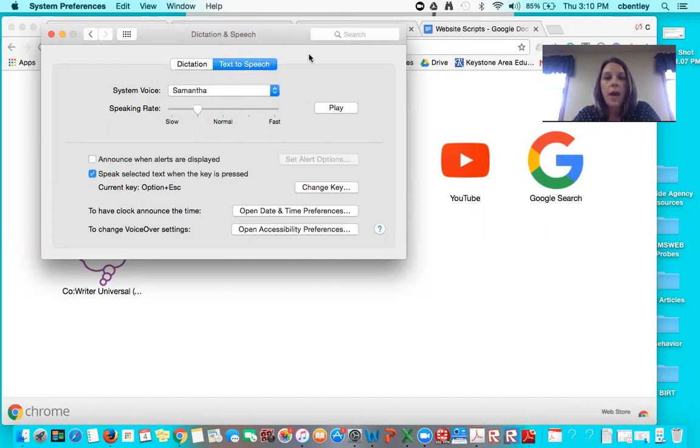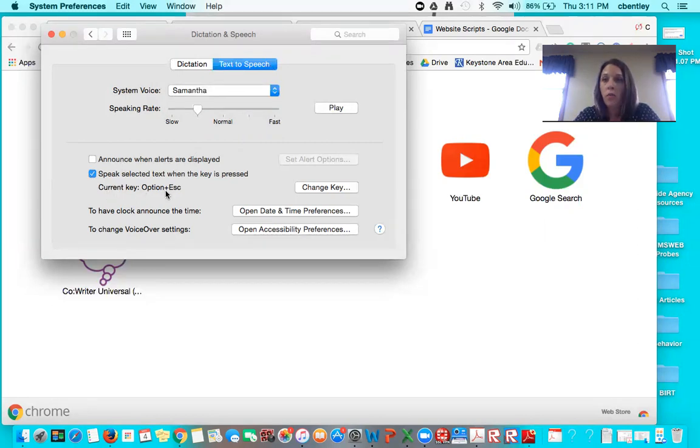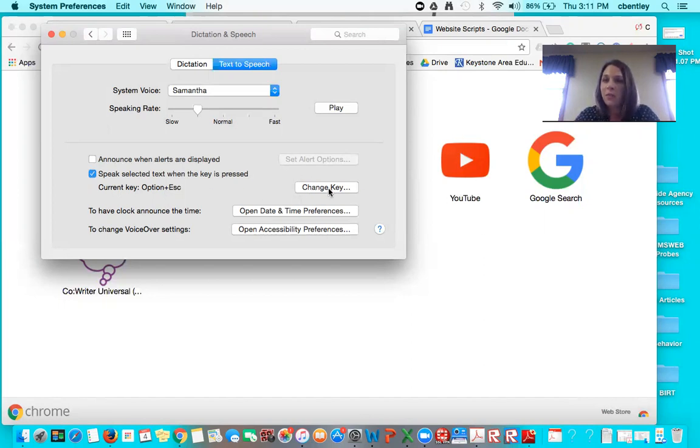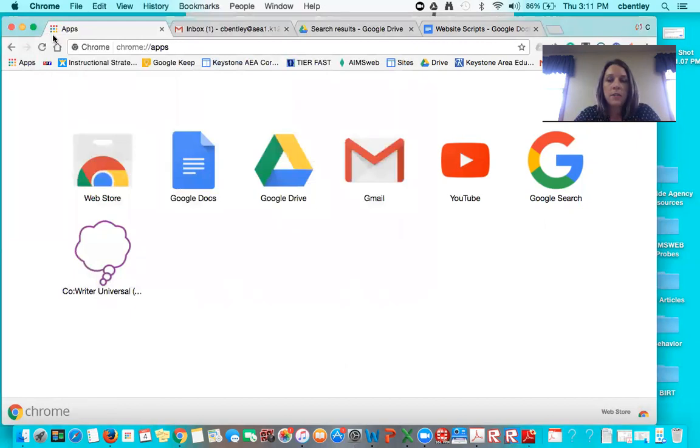So once you have this picked out and you have the check here saying that you've turned it on, you've enabled it, the current key option for the shortcut for turning your voice on is option escape. You press both of those buttons and that will turn your voices on. You can change that key for something else if you would prefer to use a different shortcut, but option escape is the typical shortcut for that. So I'm going to click back out of system preferences now and my voice is enabled.